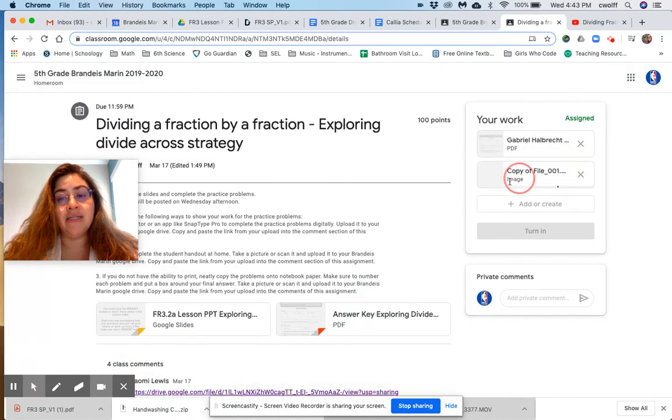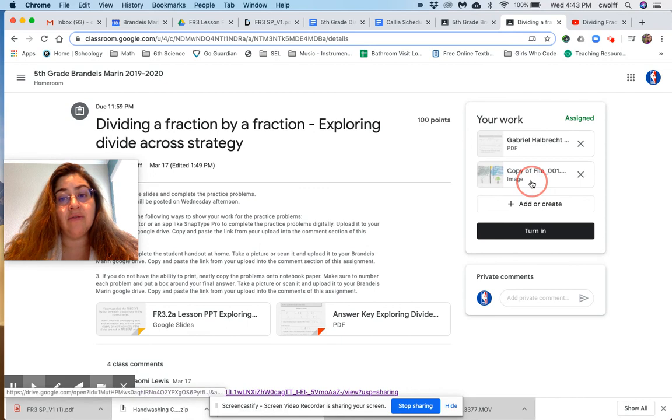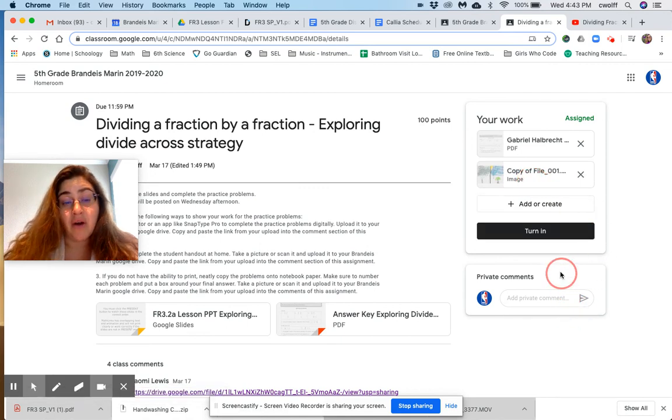Notice it's attaching it to your assignment in Google Classroom. Then you are ready to go. Just click Turn In.